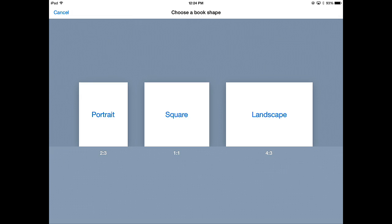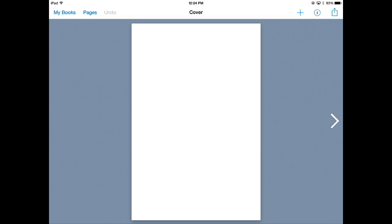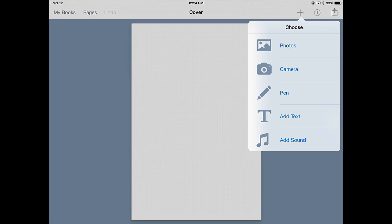So I normally have my students choose portrait and then all I need to do to add anything to this, this is the cover of the book, is to tap on the plus sign. Notice I can add photos, I can use my camera, there's a pen option, adding text and adding sound.